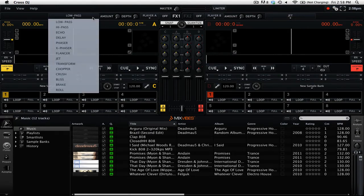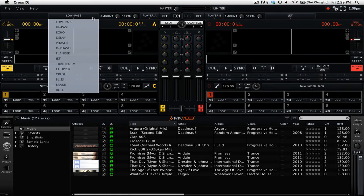Low pass, high pass, echo, delay, phaser, xphaser, flanger, jet, transform, chopper, crush, bliss, break, and roll.